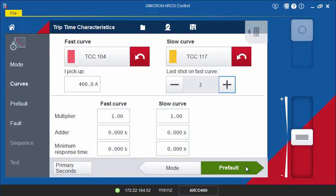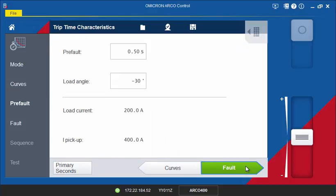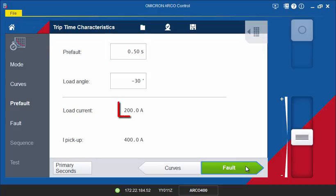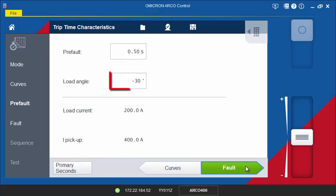On the Pre-Fault screen, the duration of the Pre-Fault state is defined. During the Pre-Fault state, the load current specified in the hardware configuration is output on all three phases. If you are using voltages, you can adjust the load angle to simulate a real-time load condition.